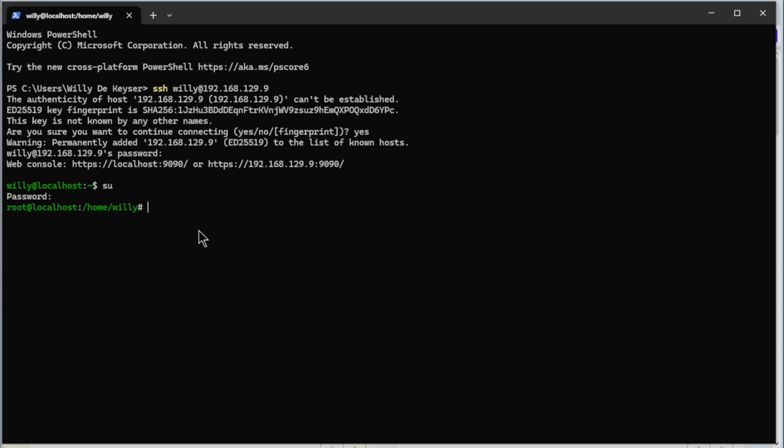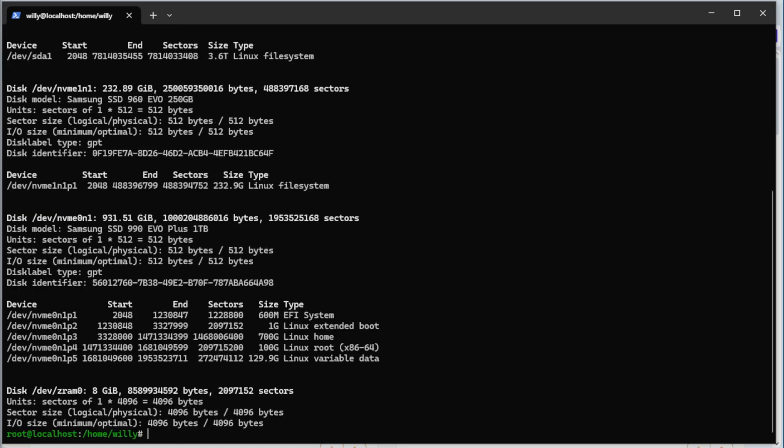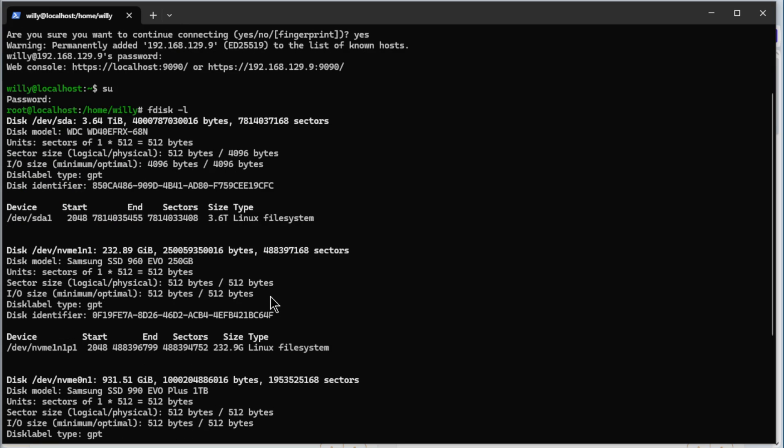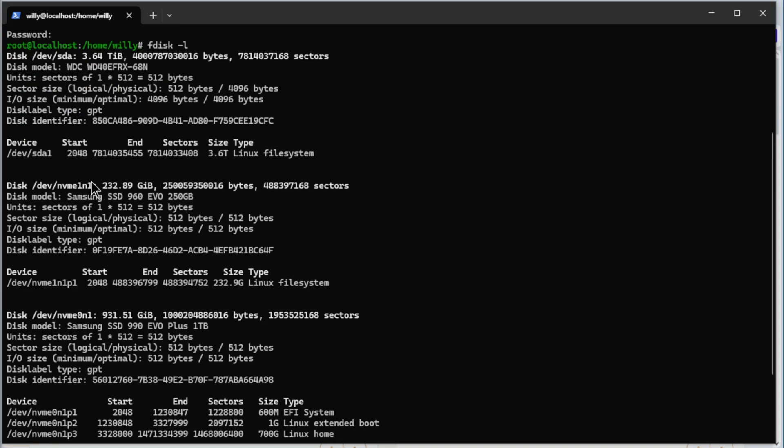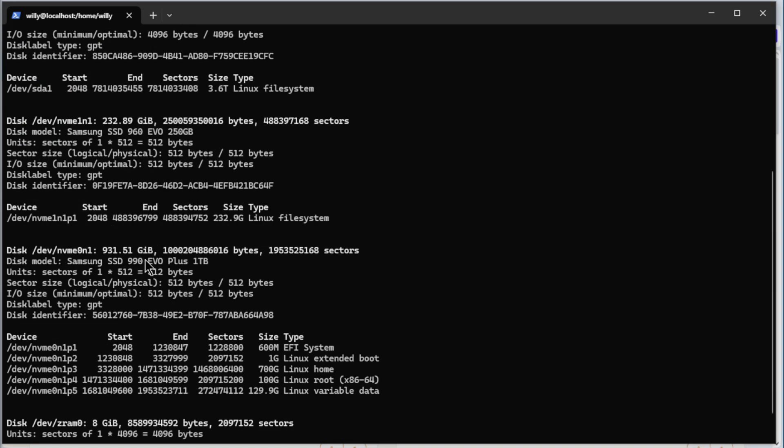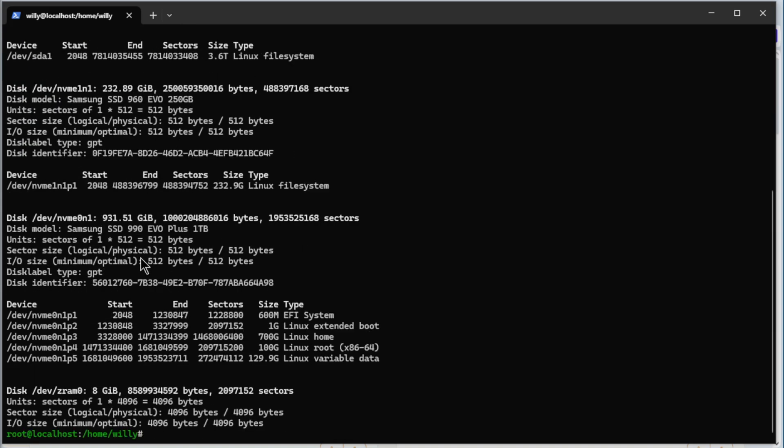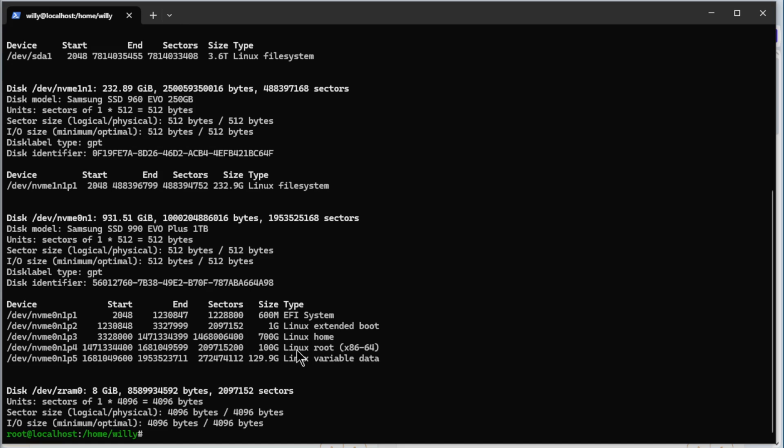The first command I want to show you is fdisk, fdisk with -l. You see the 4 terabyte drive, the 250 NVMe, the 1 terabyte NVMe with a couple of partitions. EFI, the boot, home, root and variable data. See we have a home from 700, a root from 100 and the var with 129. We have also a swap fire.